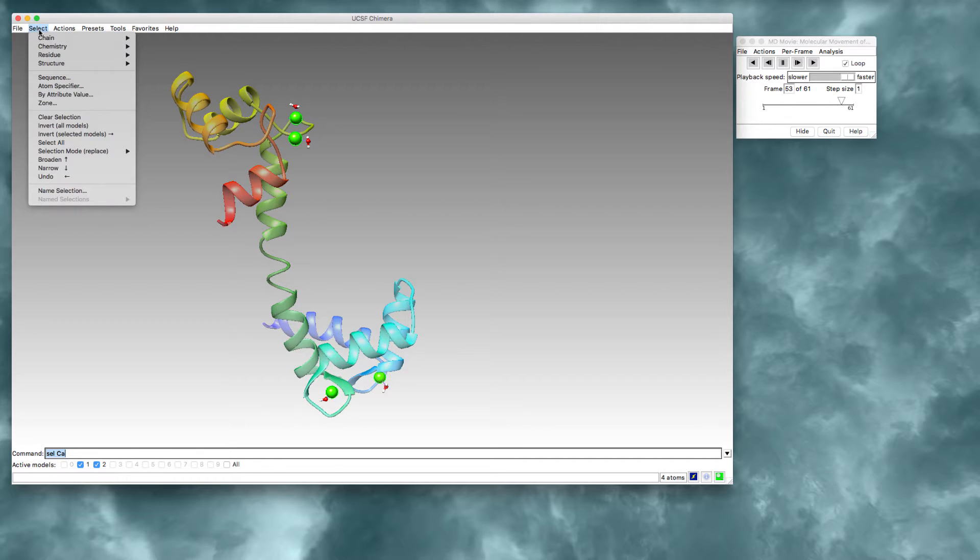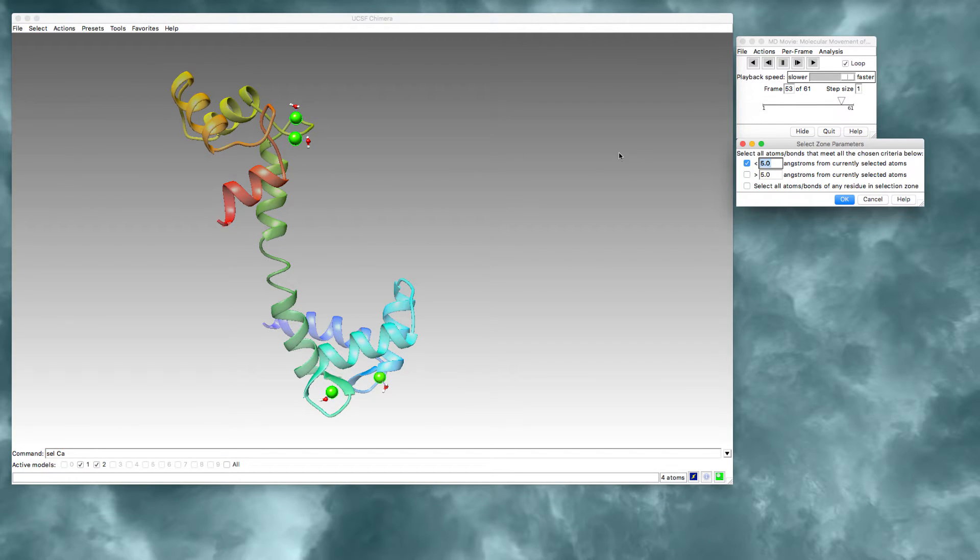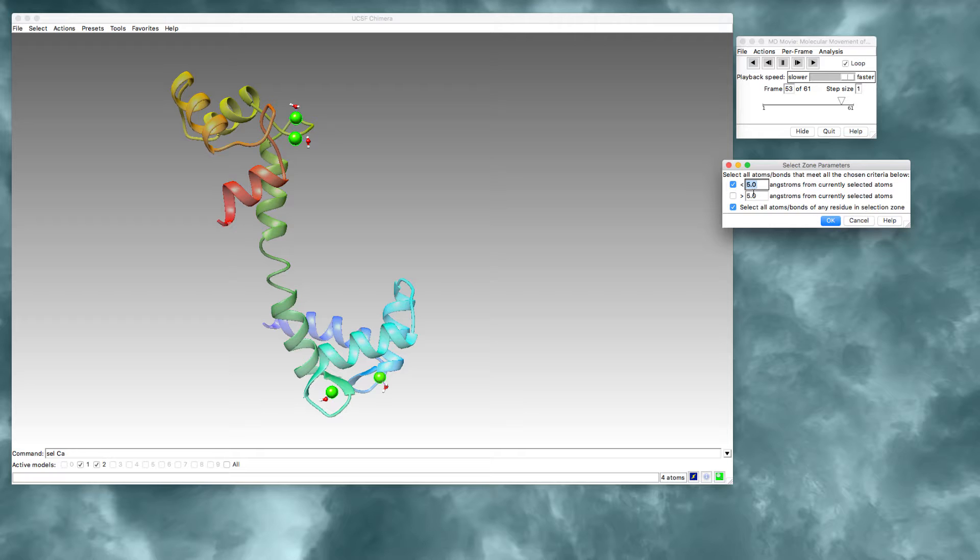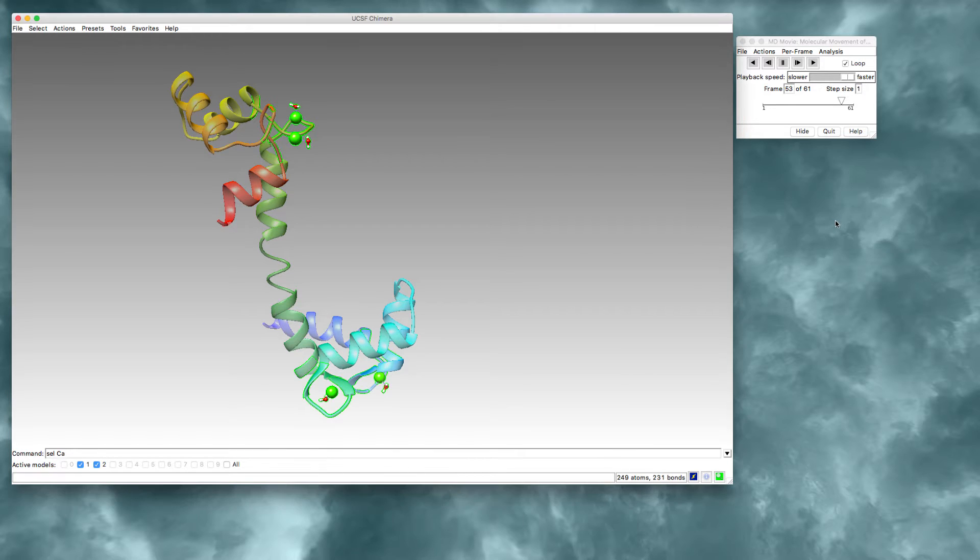And now I'm going to select the zone around the calcium ions. I'm going to select anything that's less than five angstroms away. And I'd also like to select all the atoms and bonds of the residues that are in that range. Press OK. So that's going to select the atoms that are very close to the calcium ions, which are usually the amino acid side chains that are coordinated.